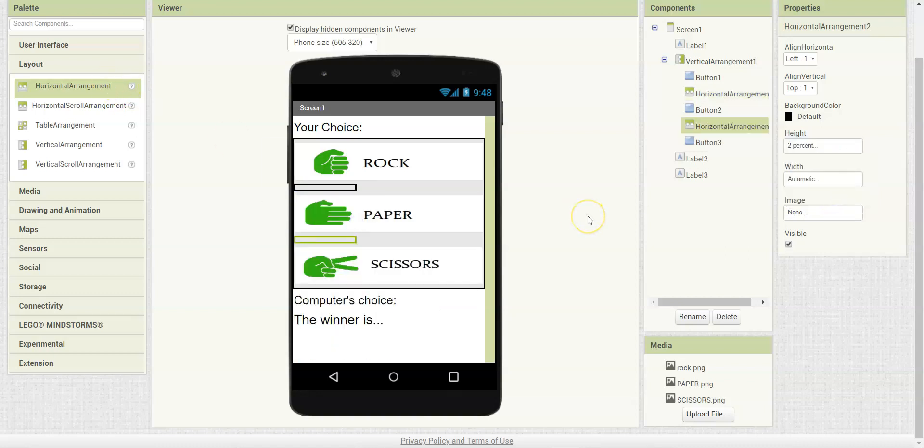The layout for the app will look different when you try it on your phone. You will learn more about this in video 4. See you in the next one.